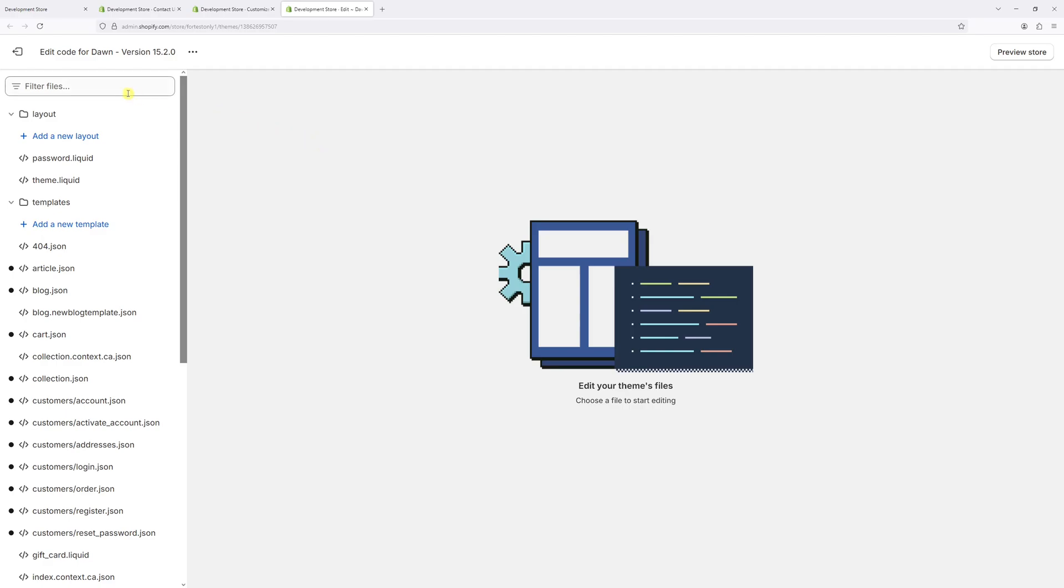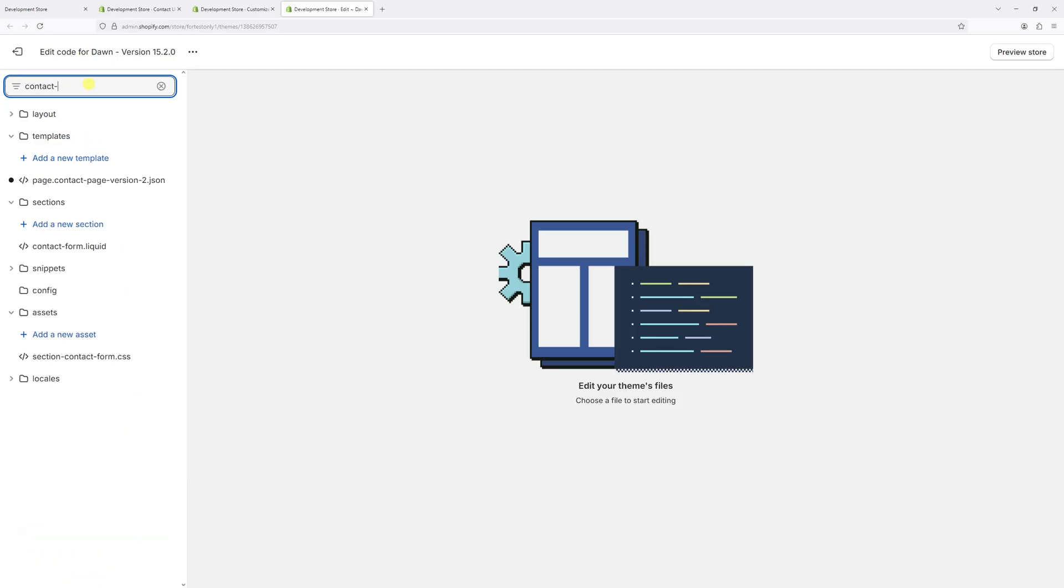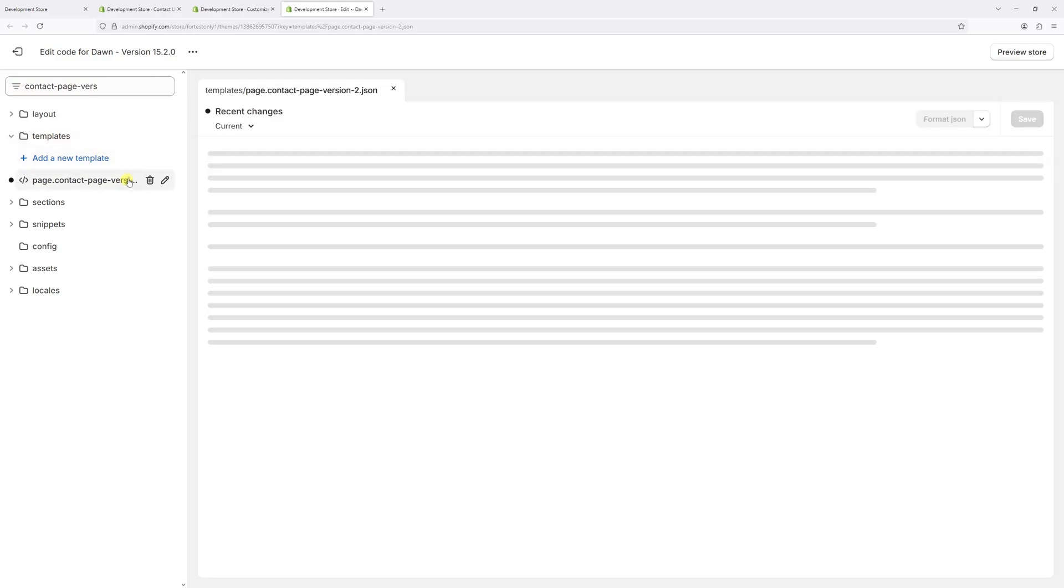In the code editor, at the very top, you'll see the filter right here. Just type the name of the template that you wish to delete. In my case, it's contact-page-version. It's this one, contact page version 2. It's going to be a JSON file under the templates folder. Let's select it.